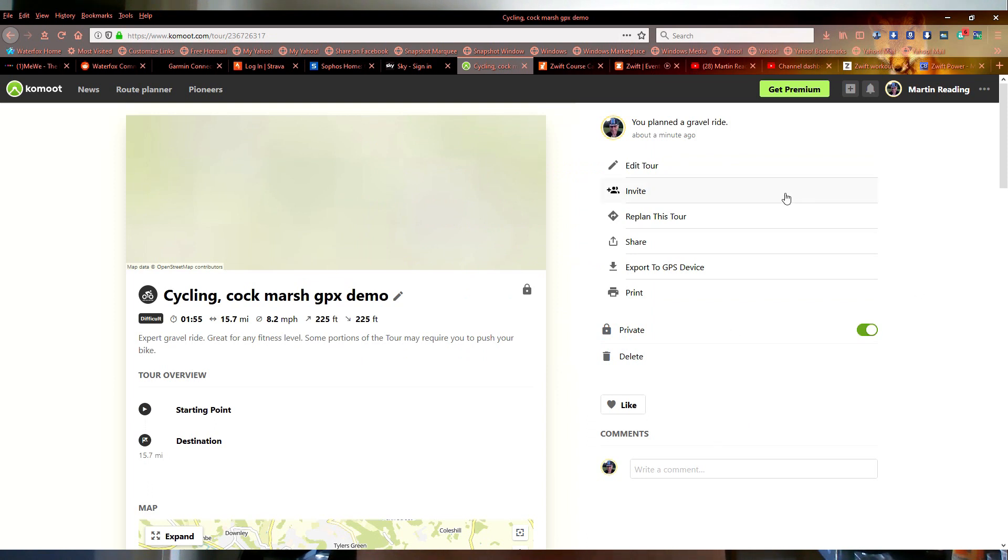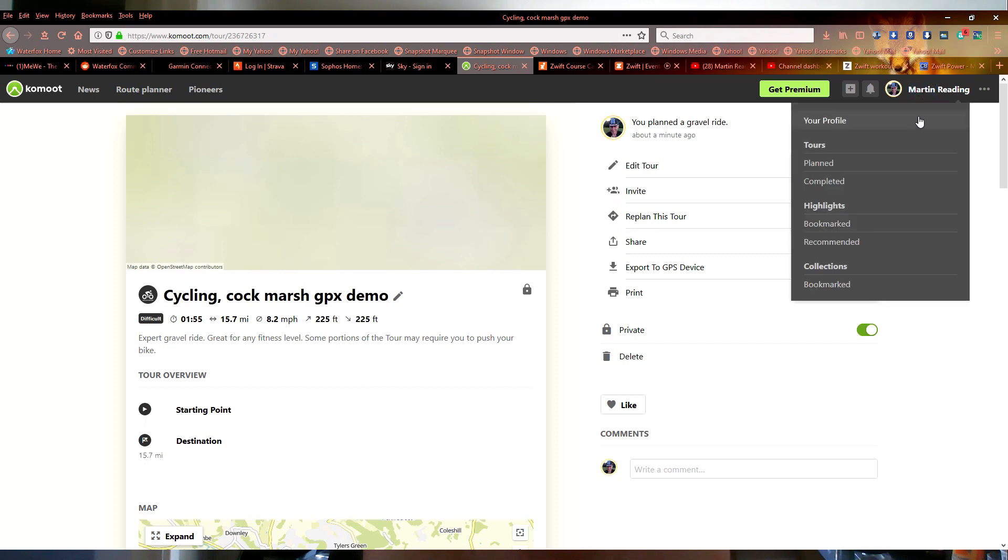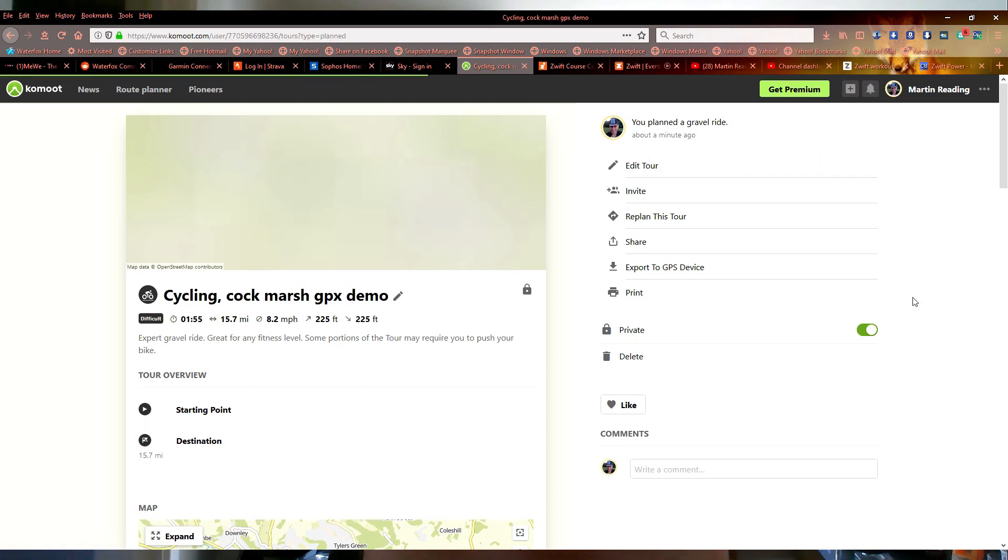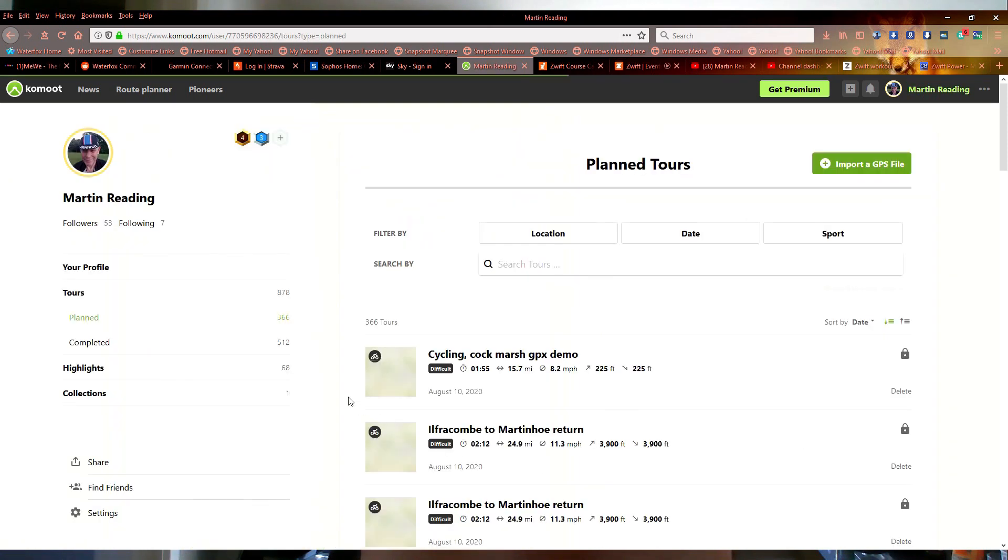See it says I planned a gravel ride. And if we go into my profile, my plan tours, there it is at the top.